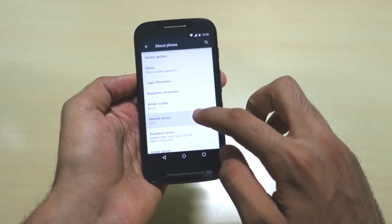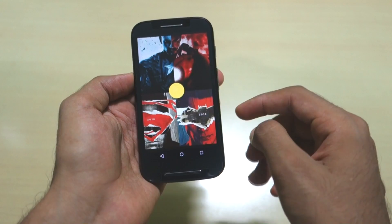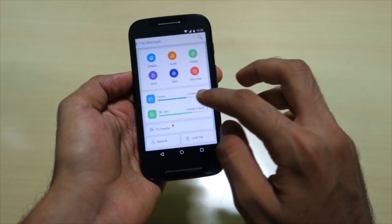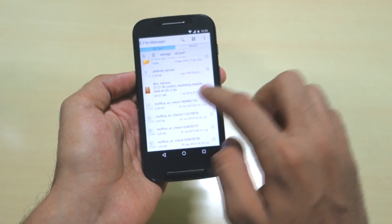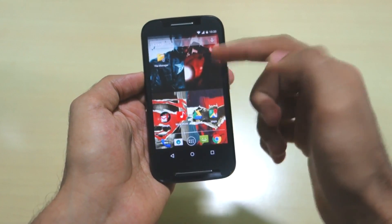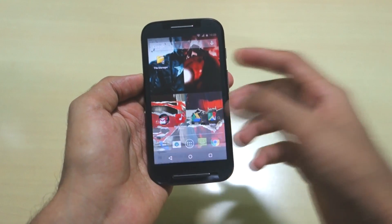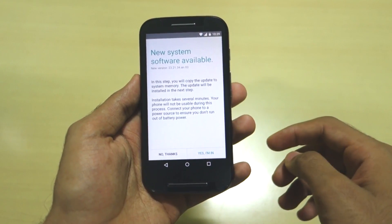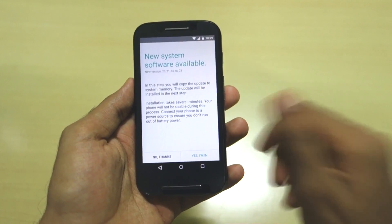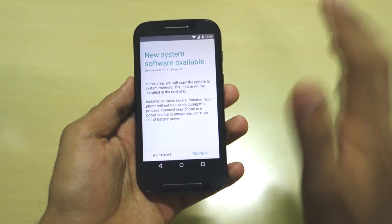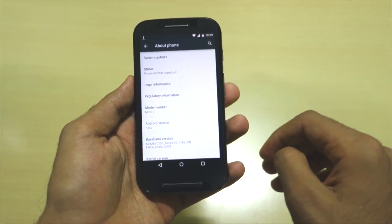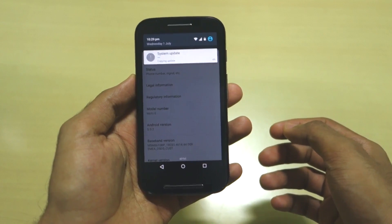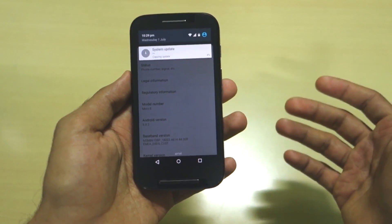The 13MB update is installed but we're still on 5.0.2, so we need to update to 5.1. Copy the third zip file into your external SD card — as you can see, this third zip file is 209MB. Simply put it in external SD card and follow the same steps: go into About Phone, then System Updates. It will say 'New system software is available.' If you don't see that, cross-check the zip file names. Select 'Yes, I am in' and it will copy the update as before.